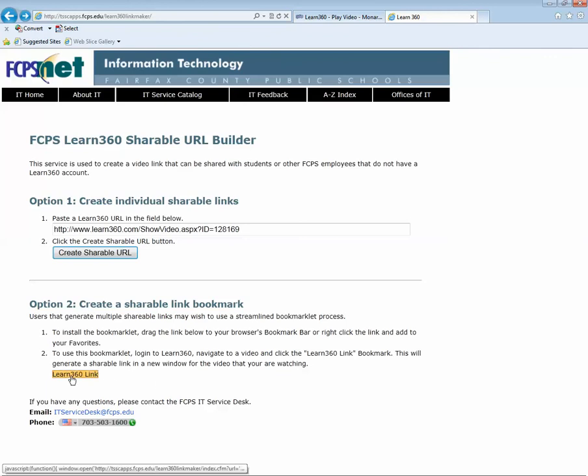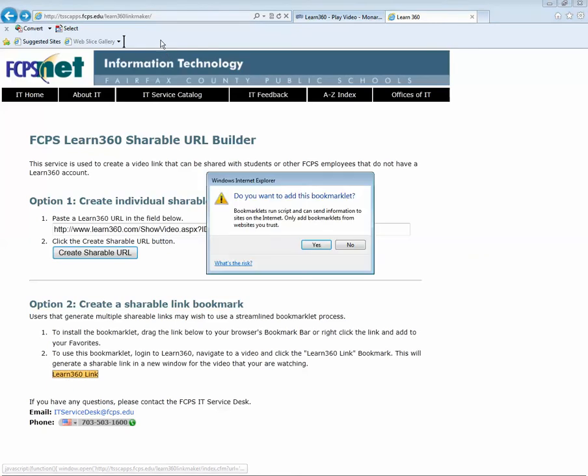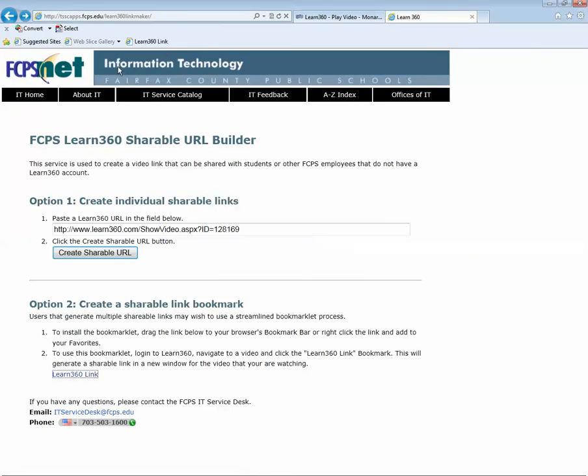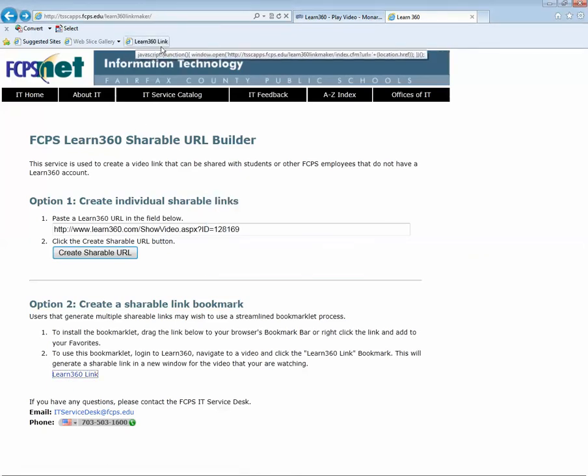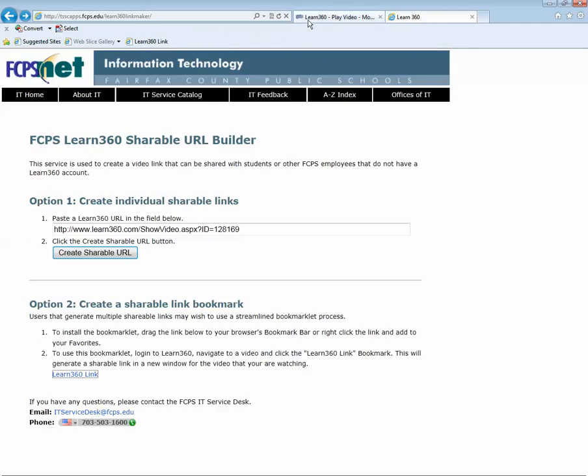you can left click and drag that link up to your favorites bar. And it's going to put what's called a bookmarklet on your browser window. So once you have that,